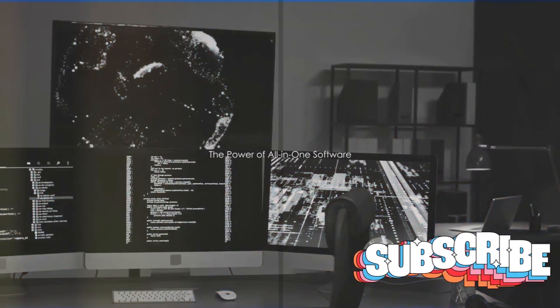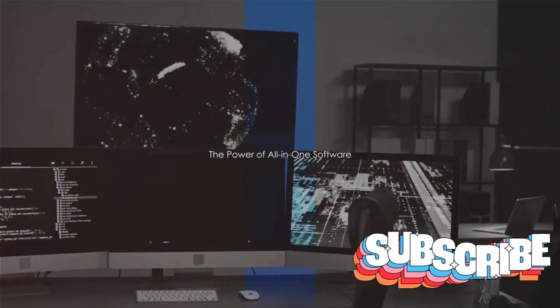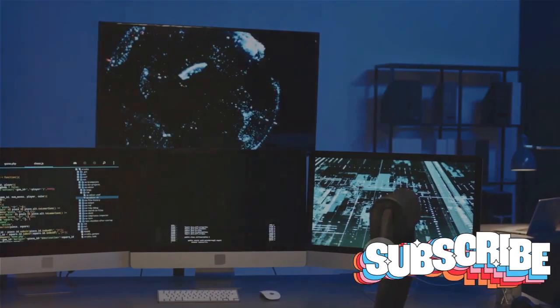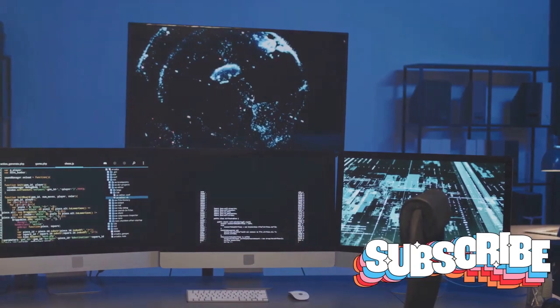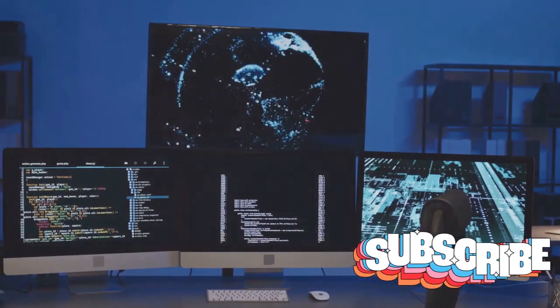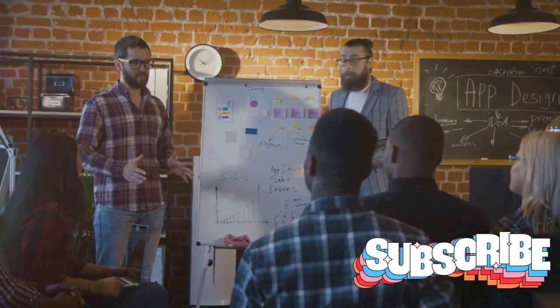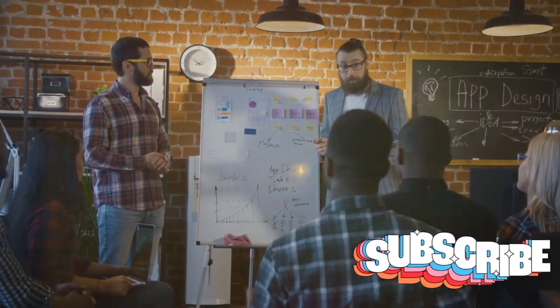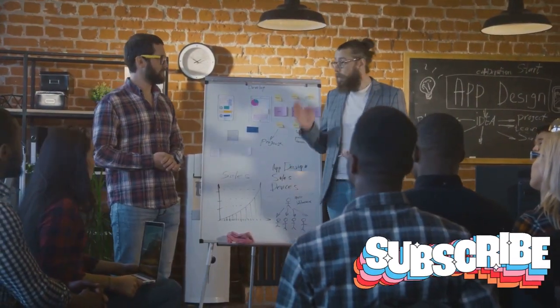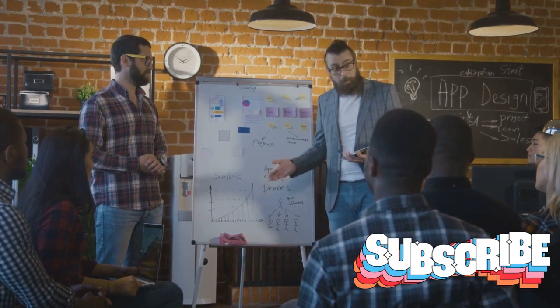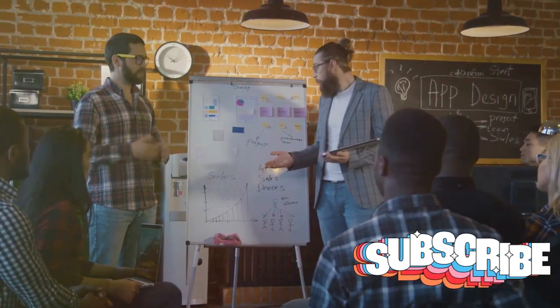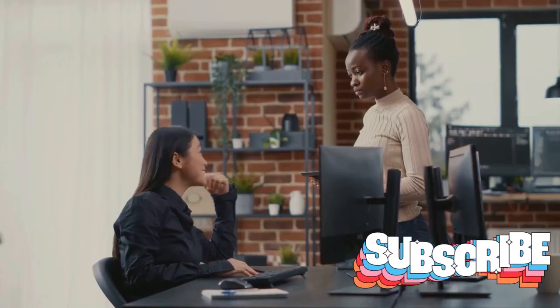In the digital age, all-in-one software is the game-changer that online businesses cannot afford to overlook. These platforms are the powerhouses that streamline business processes, sharpening efficiency like never before.